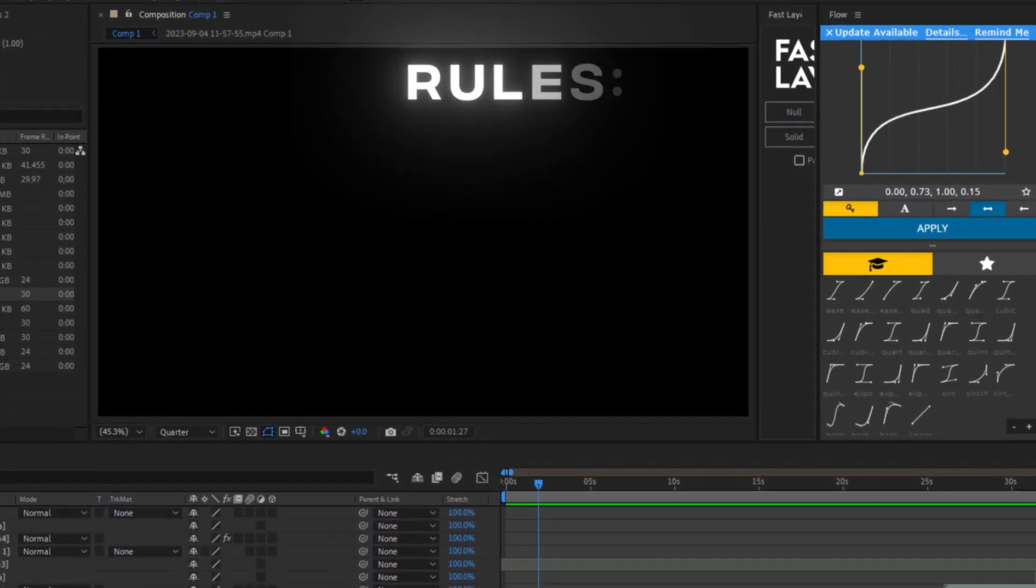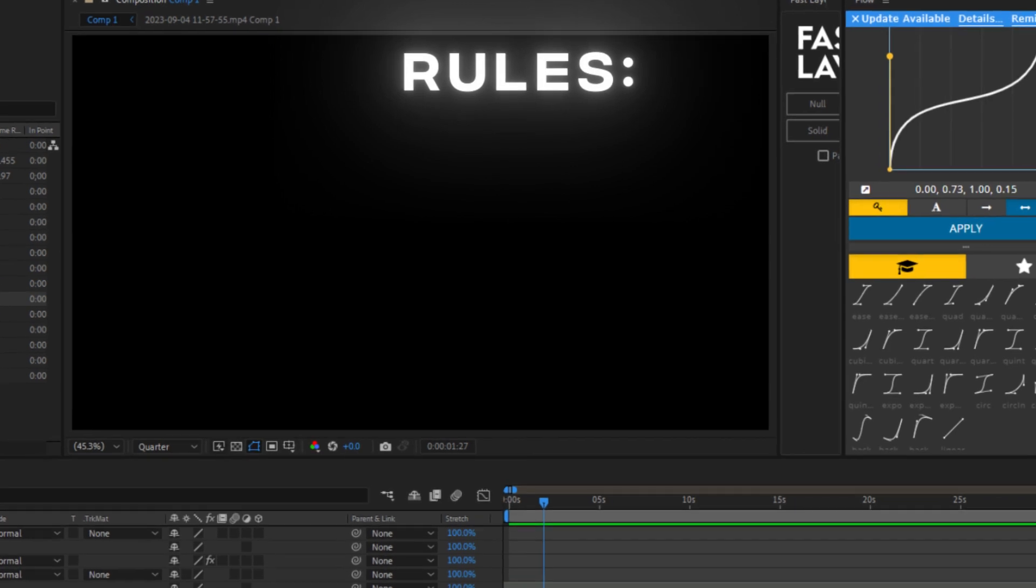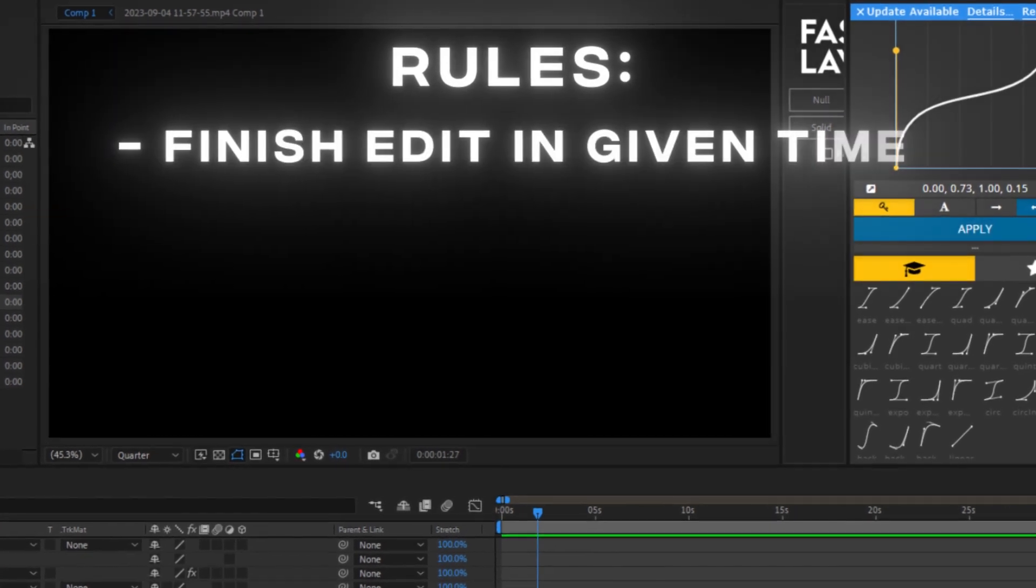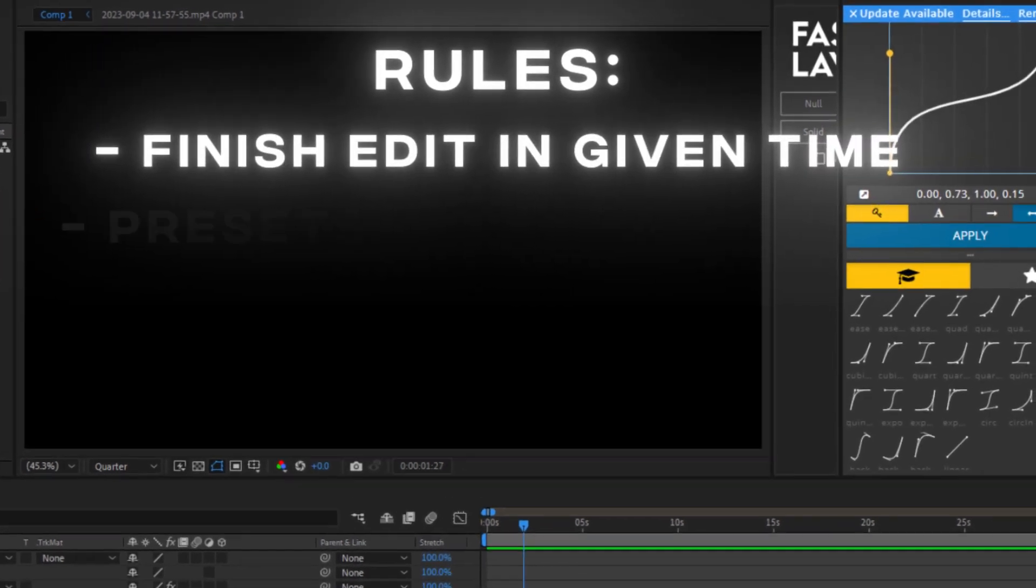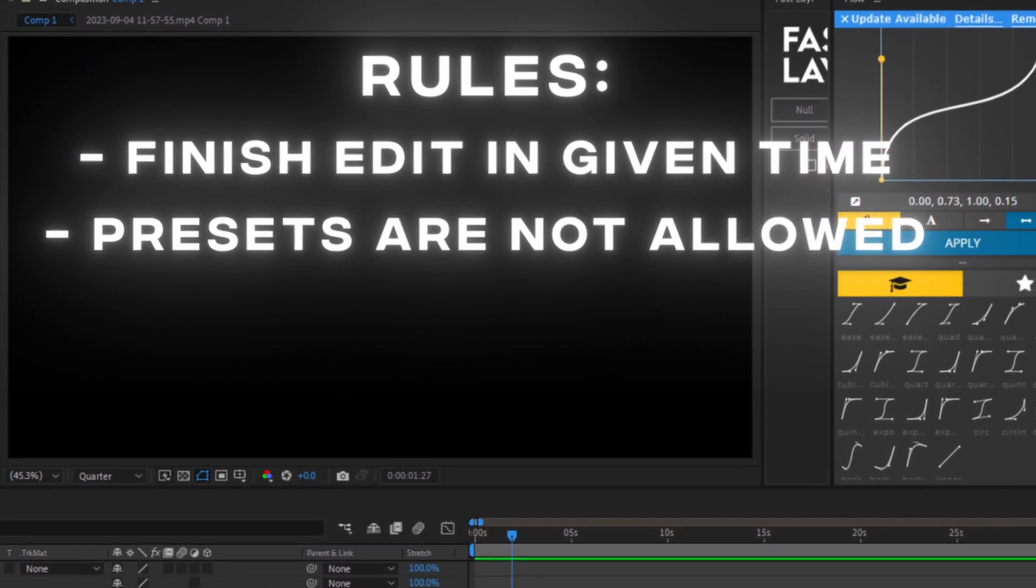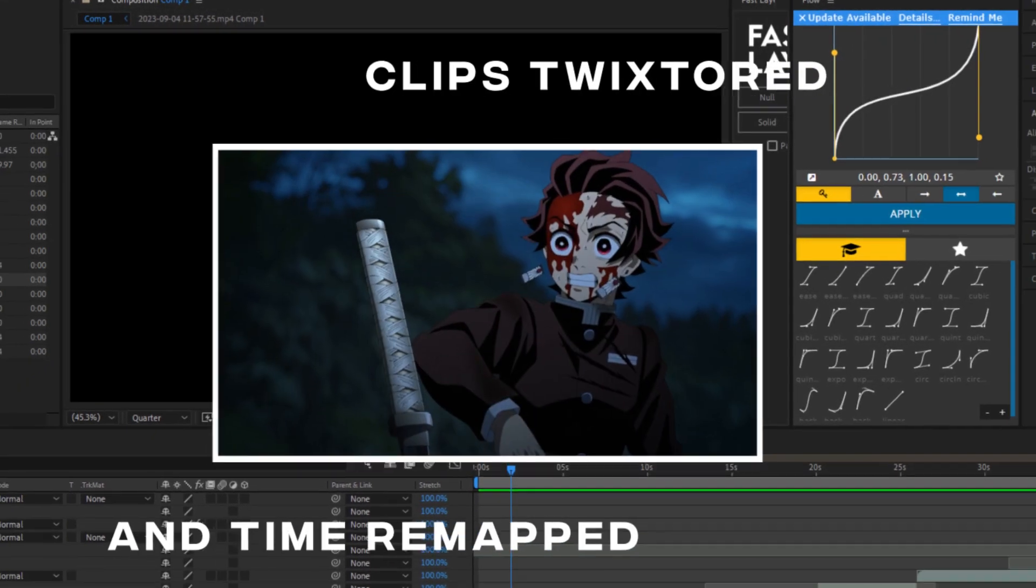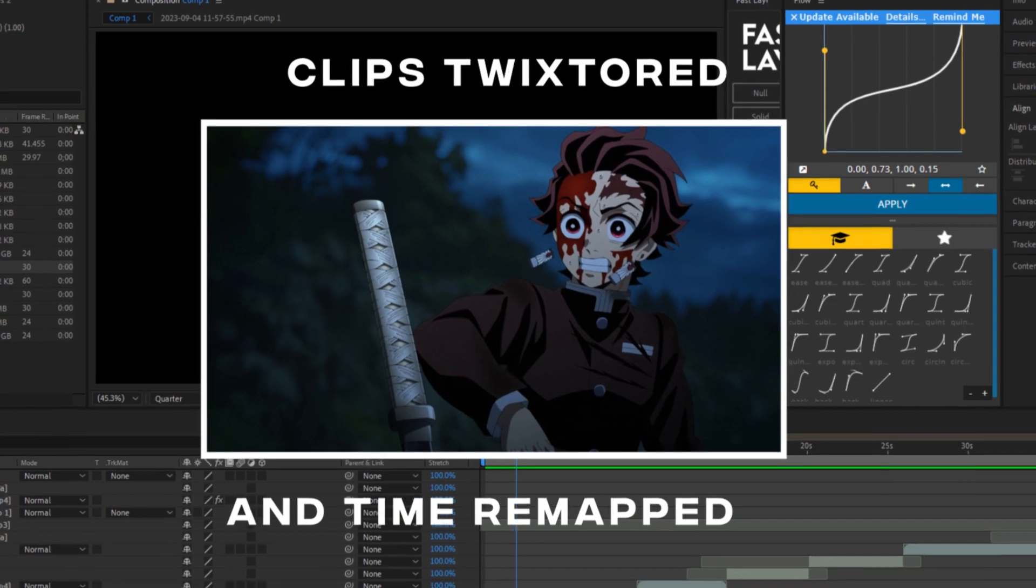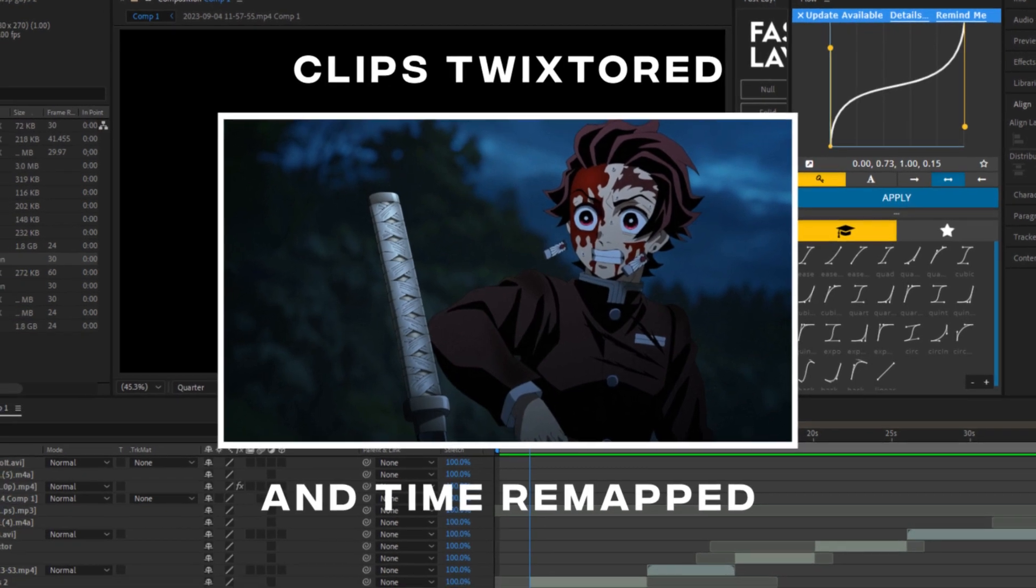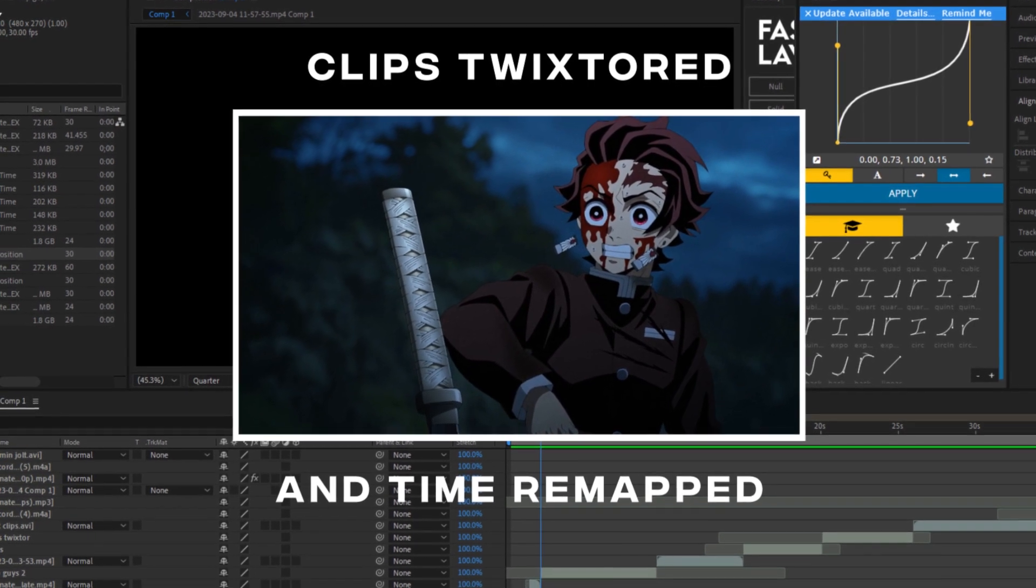The rules are simple. You have to finish your edit in the given time, and also no presets. These are the clips that we will be using in our anime edits. They are already Twixstered and timer mapped to save time.